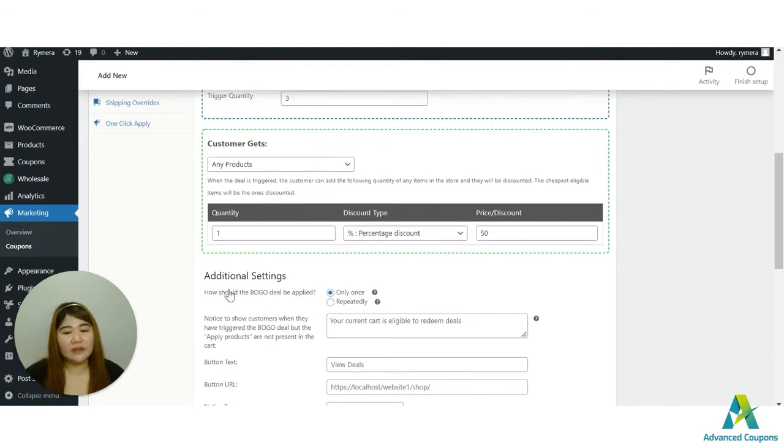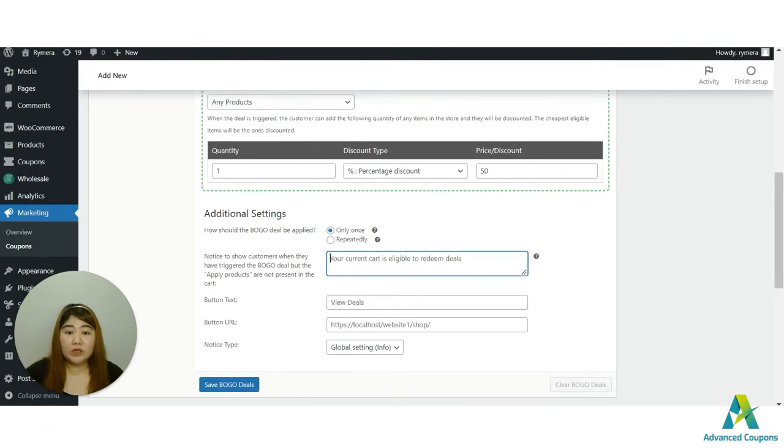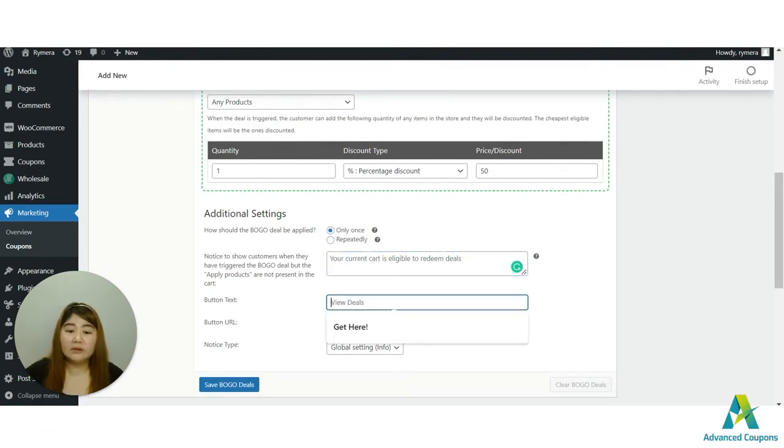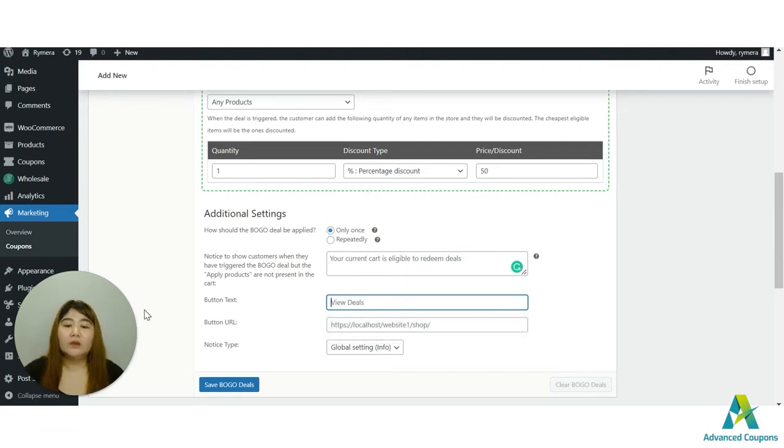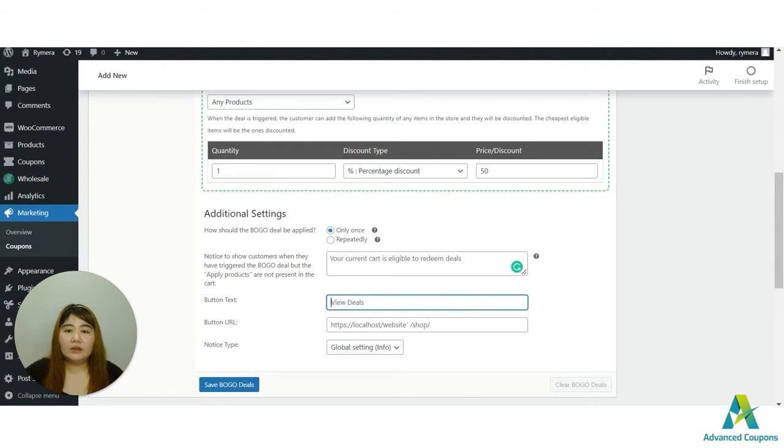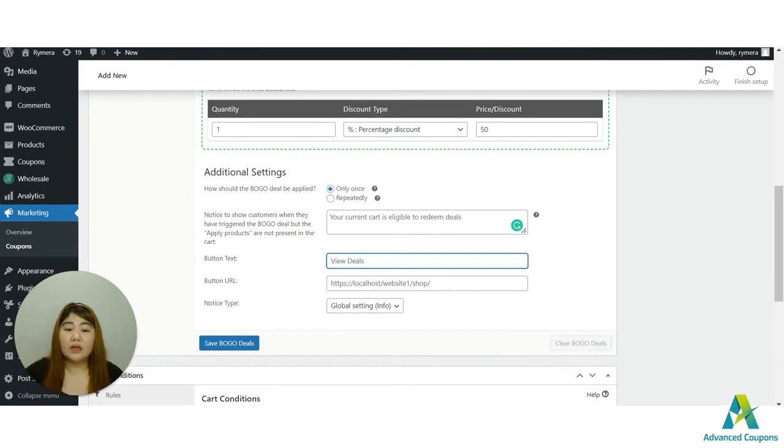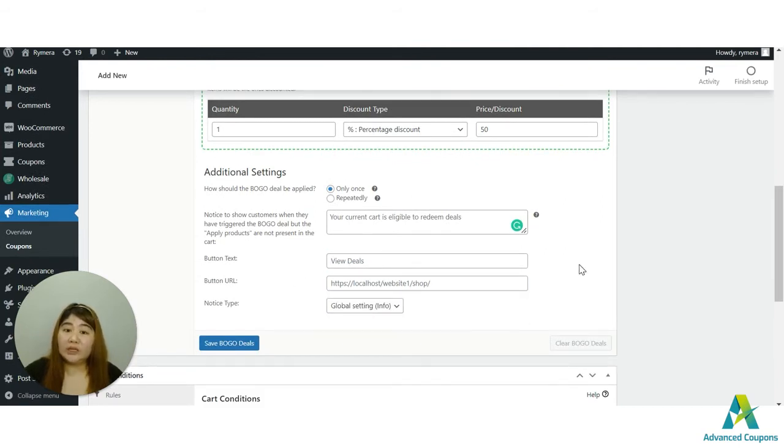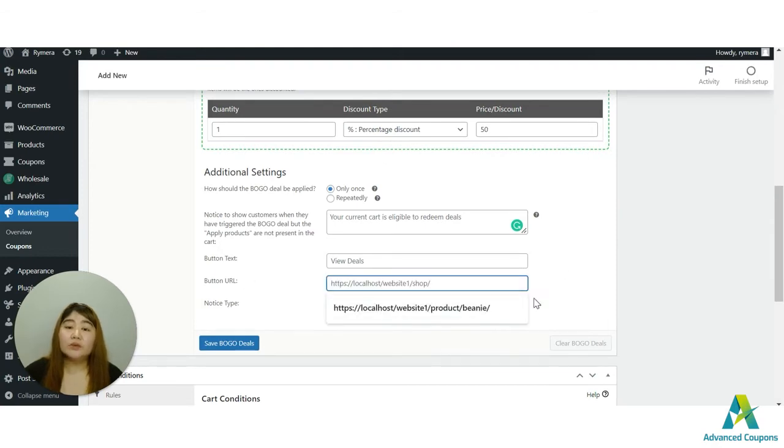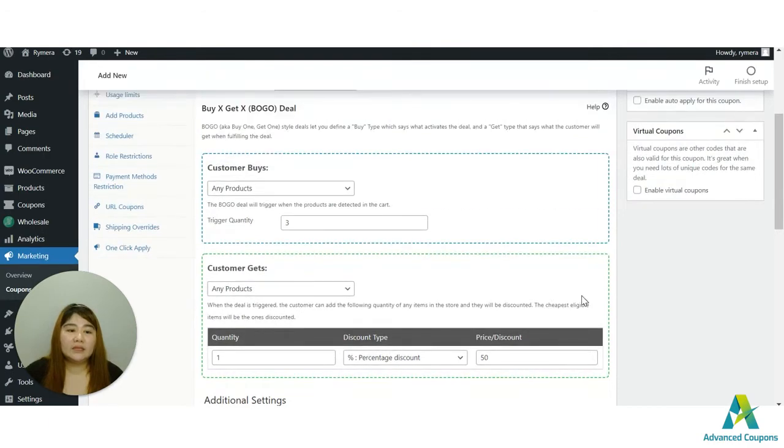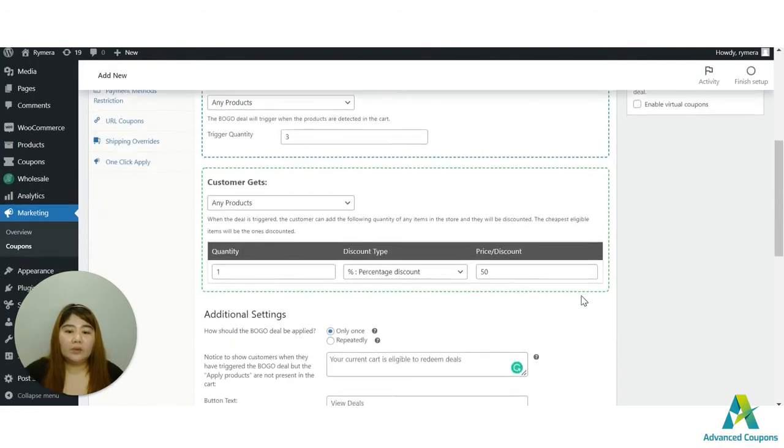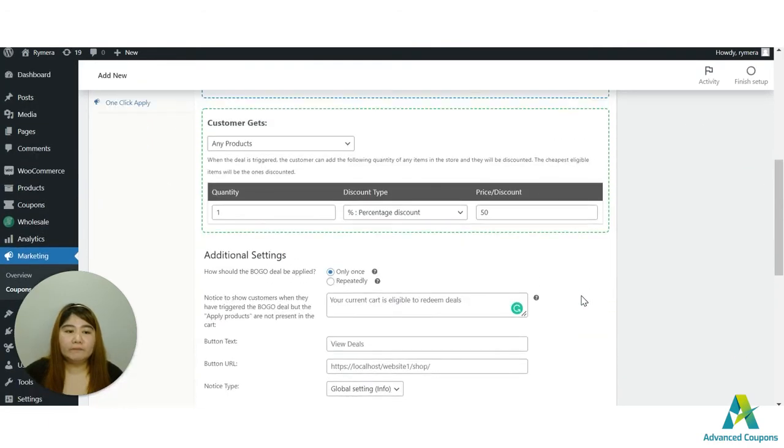And then we also have the additional settings which you could edit. Of course we do have the default text here, but you could also of course change it if you want to. But I will be using these default values. Since I will be using the any products, once the customer is eligible or they carted three items and they're using this coupon, they will be redirected to my shop.